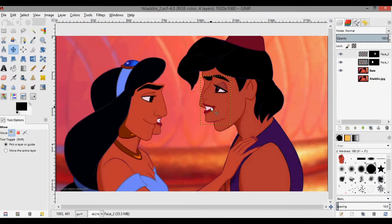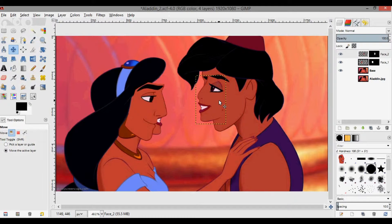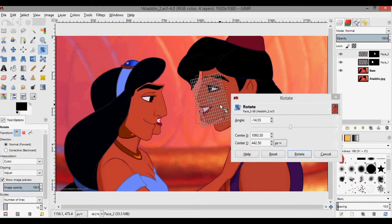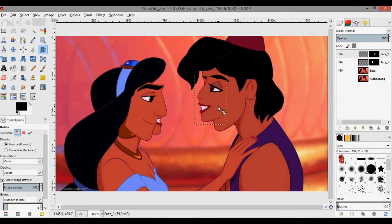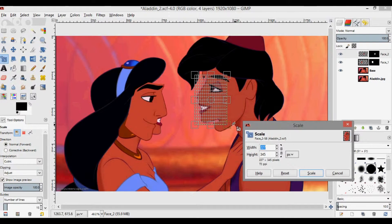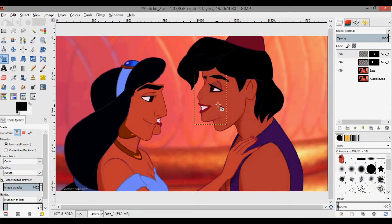Using a combination of rotations and scaling — Shift+R for rotate and Shift+T for scaling — we can get the right shape and size of the heads.